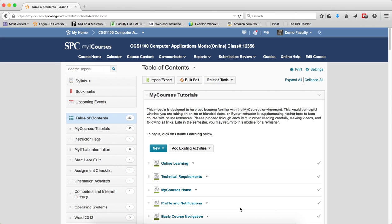And again, do not repeat the copy steps, or you will have duplicates of your course material in your new course shell.